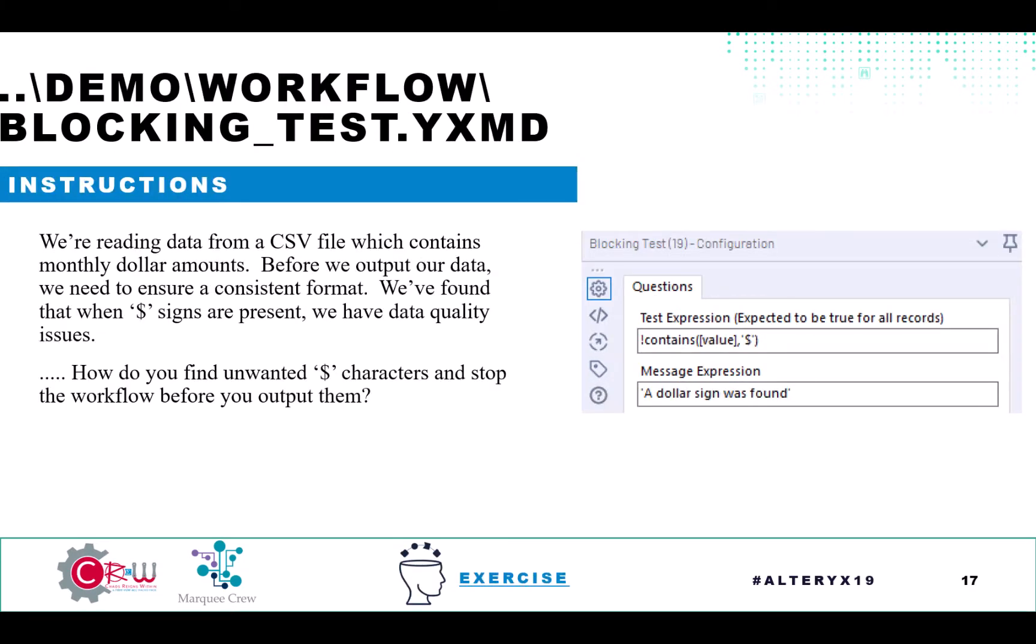So in our example, we found that when dollar signs are present in the data, it generally indicates some sort of an error. It could be E's for estimates, it could be really anything that you're looking for, negative values, whatever you might be looking for that you don't expect, or combinations of things that are going to cause the workflow to stop.